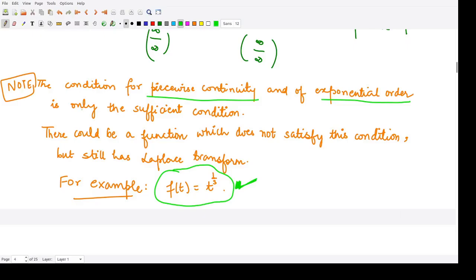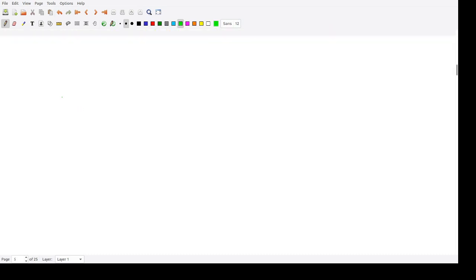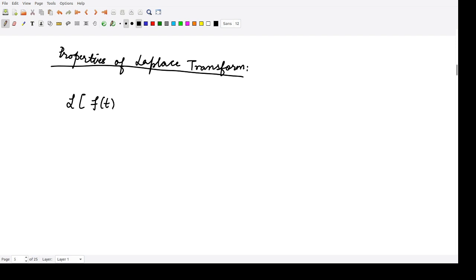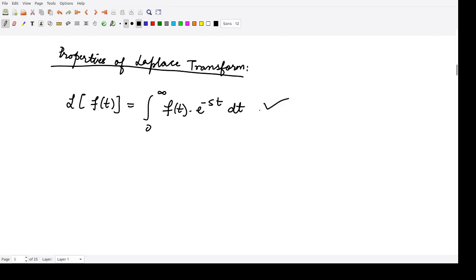Next we will see certain properties of Laplace transform. The definition for Laplace transform of any function f(t) is the integration from 0 to infinity of the given function f(t) multiplied by e to the power minus st dt. This is the definition for the Laplace transform of any function.